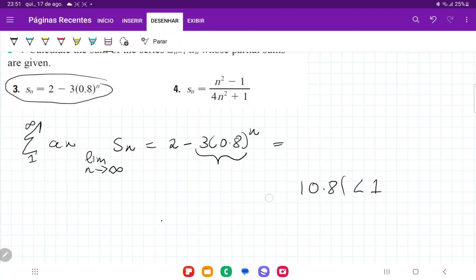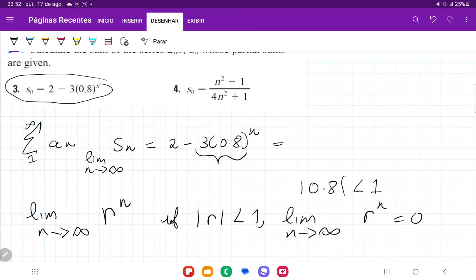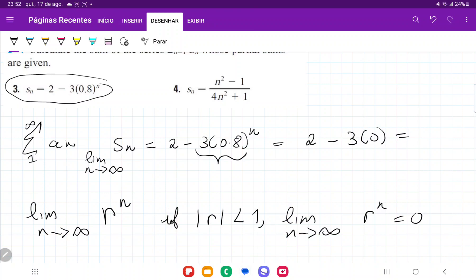This comes from the idea that whenever we have a ratio r to the power of n and we take the limit as n goes to infinity, if the absolute value of r is less than 1, then the limit as n approaches infinity of r^n is 0. So if r is less than 1, when you raise it to infinity, it goes to 0. And so we can see that this limit is going to be equal to: the limit of 2 is 2, minus 3 times 0.8 to the power of infinity, which is 0. So the result is 2 minus 0, which is 2.